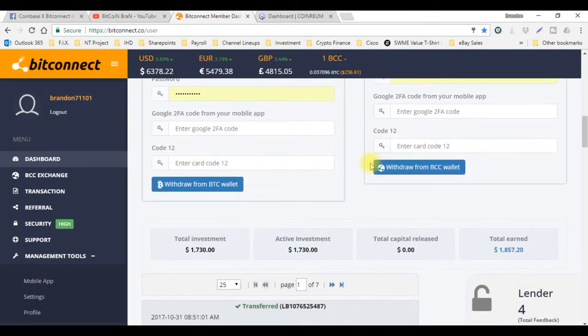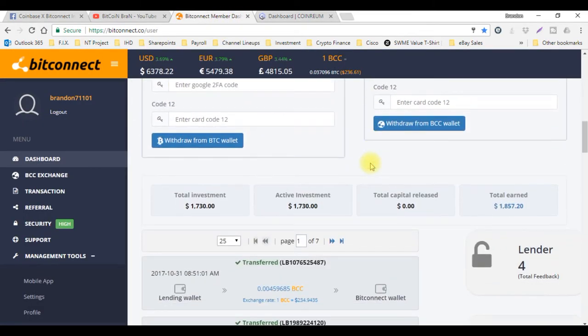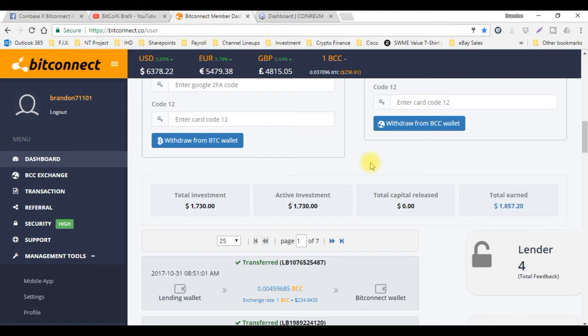Let me show you where I'm at right now. I'm currently sitting at $1,730 in total active investments and I've actually earned $1,857.20. This thing is definitely rocking for me.